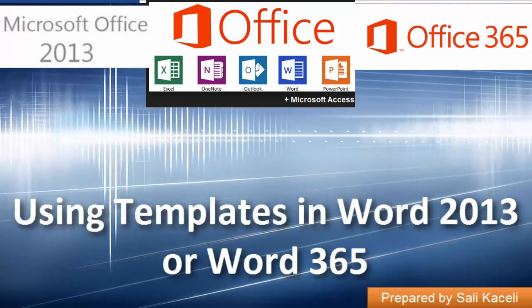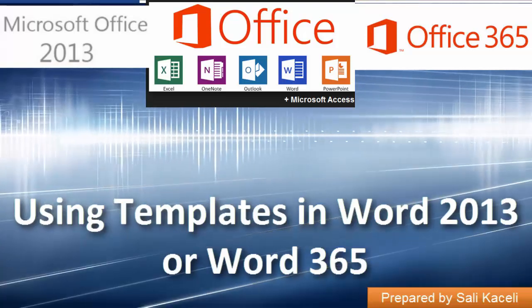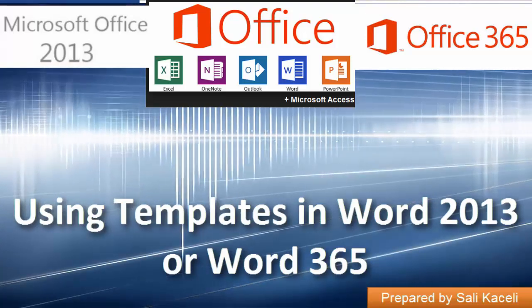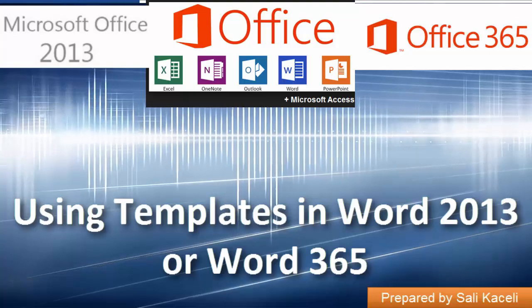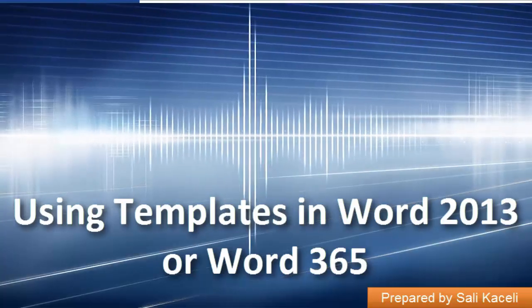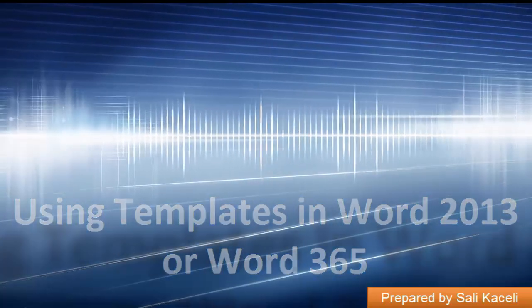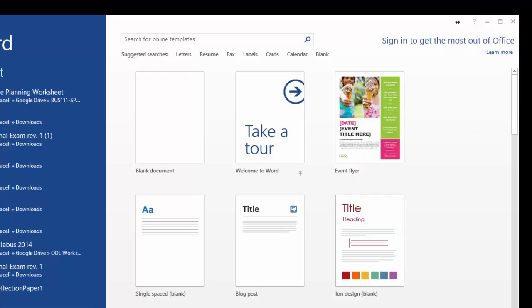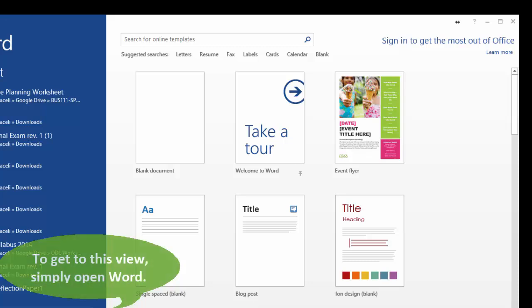One of the great new features of Office 2013 and particularly here in Word 2013 is the use of templates from the very start of the application.